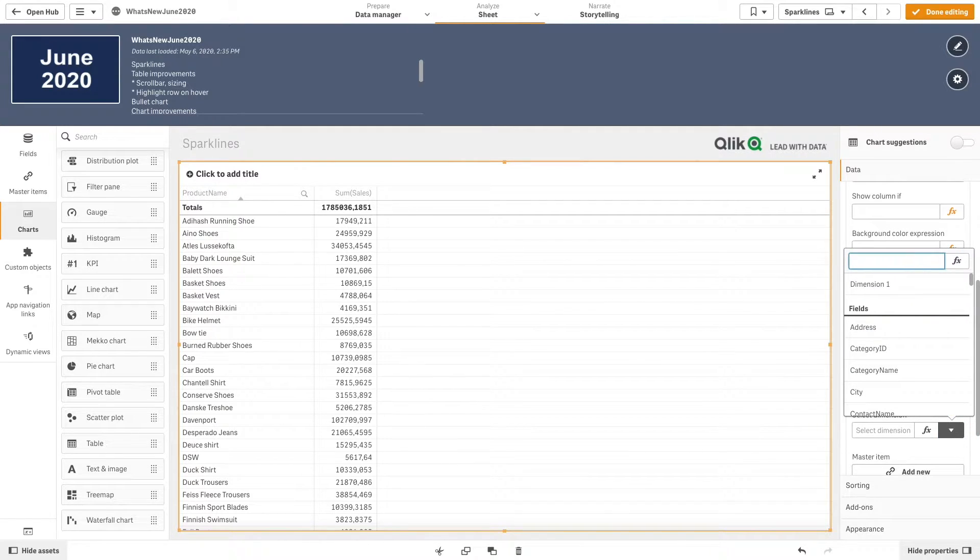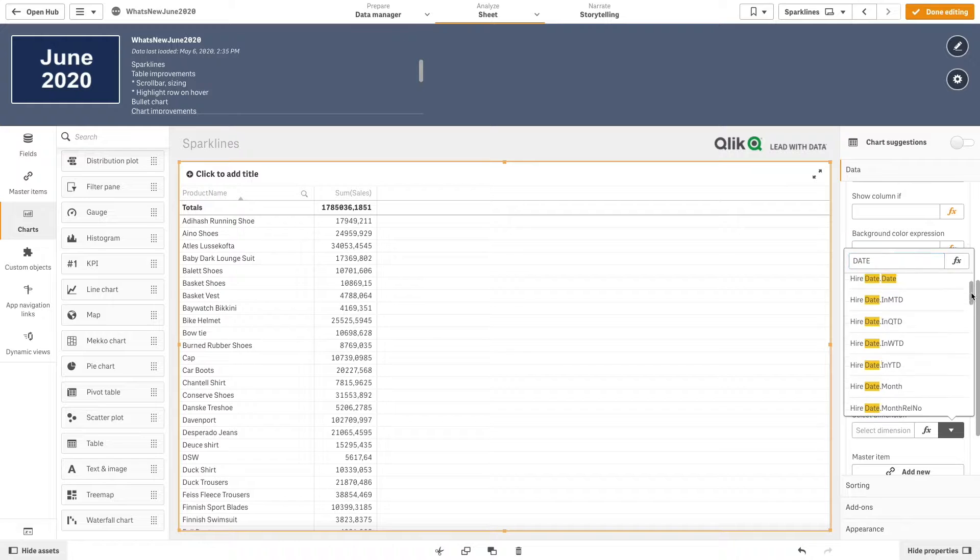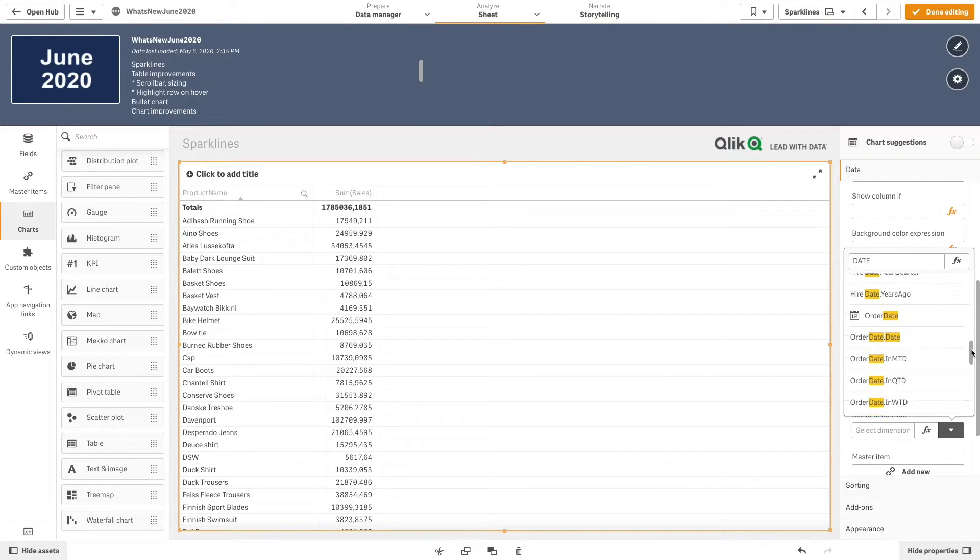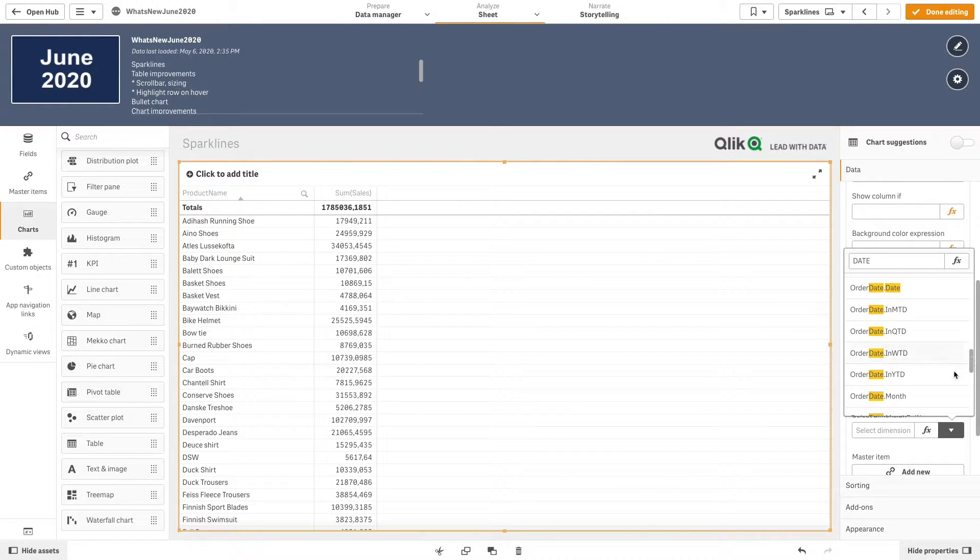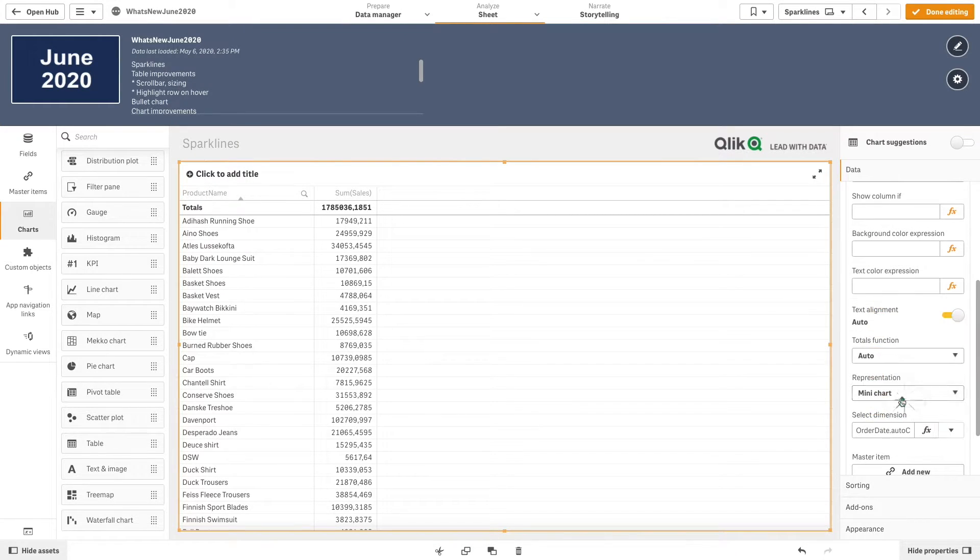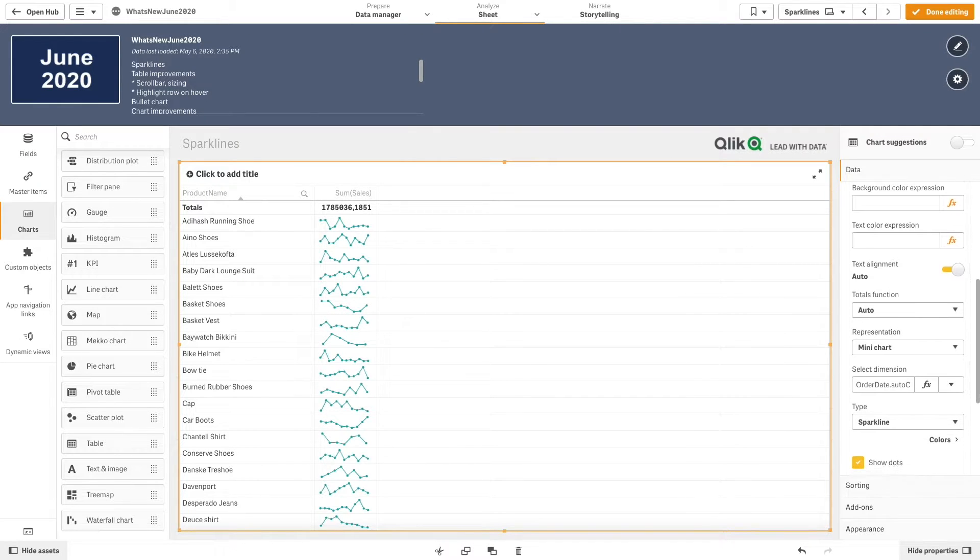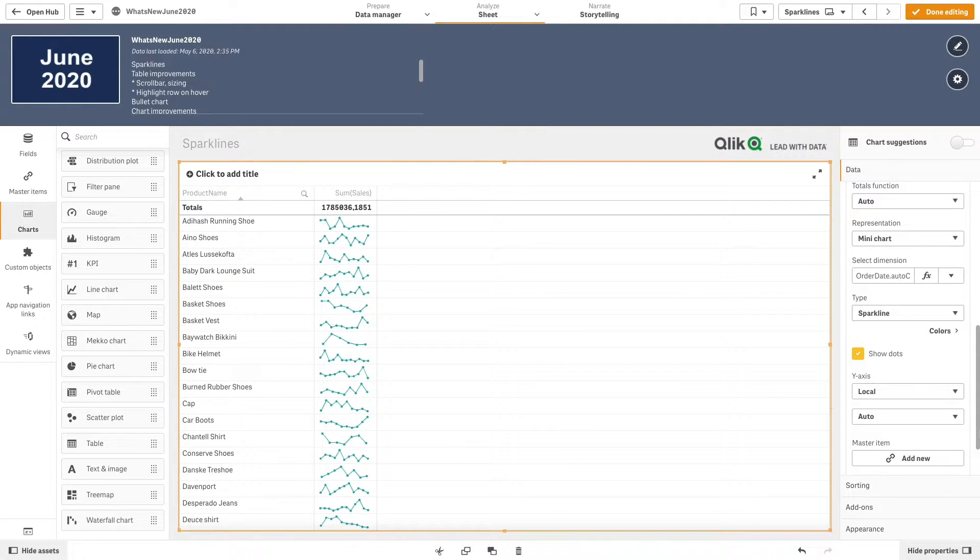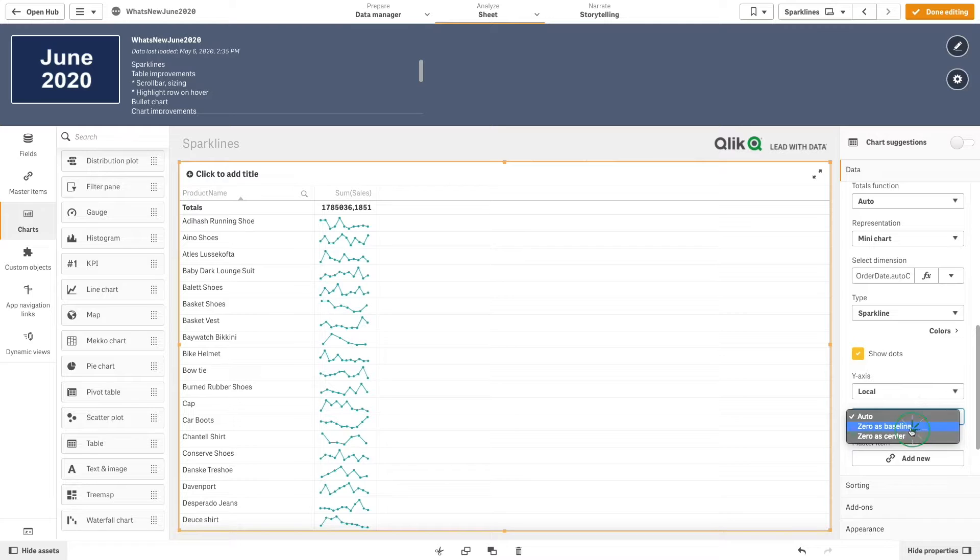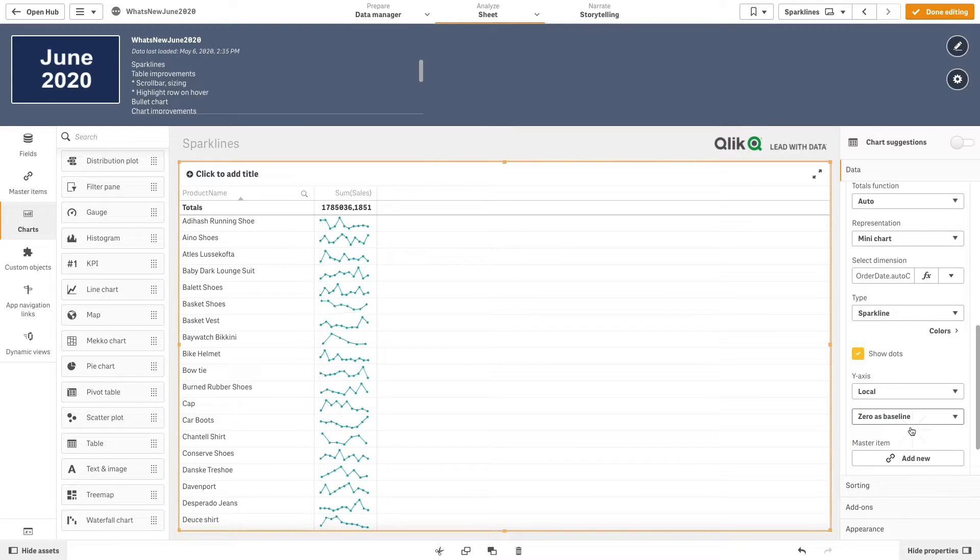As a dimension, we add the order month. As type, we leave the sparklines, and then you can modify the y-axis options. In this case, we select zero as baseline from the drop-down menu.